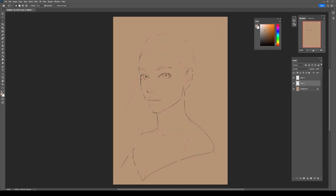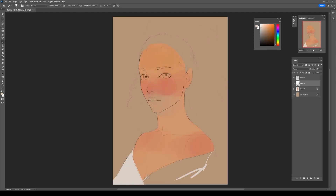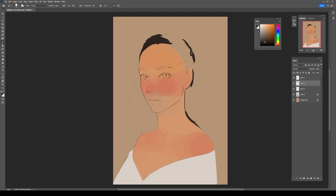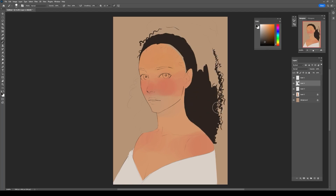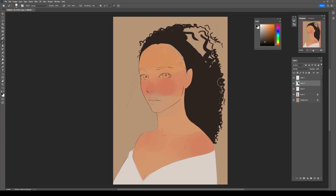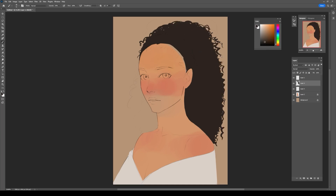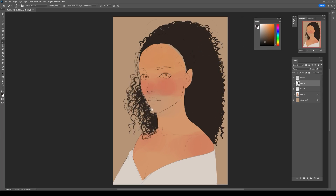Now fill in your painting with a base color. For convenience, keep different elements of your painting — like the hair, skin, and clothes — on different layers. Make sure to give some color variation to the skin to make it feel more alive.